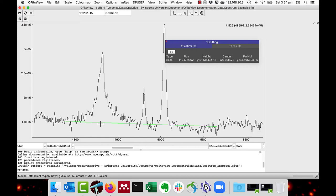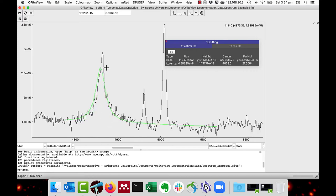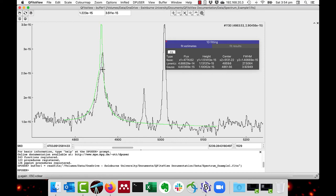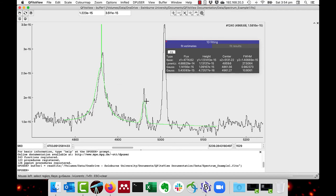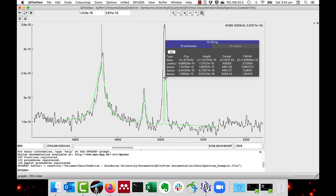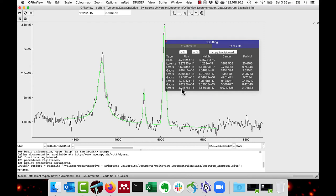I'll do L for the Lorentzian with the H beta line. G for the Gaussian in the H beta line as well. And then do another G for the first O3 line and another G for the second O3 line. So I've got three Gaussians plus a Lorentzian. I will then do F for fit.